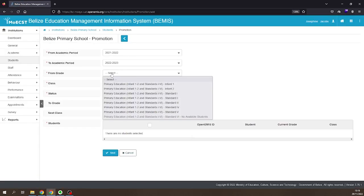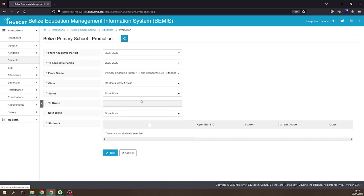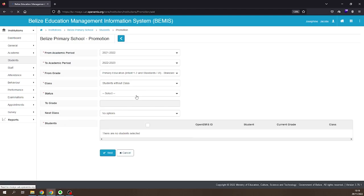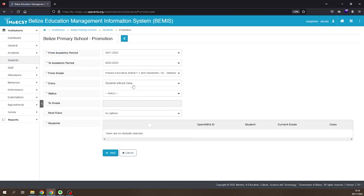Select the educational level you are promoting the students from. Select the class you are promoting the students from.